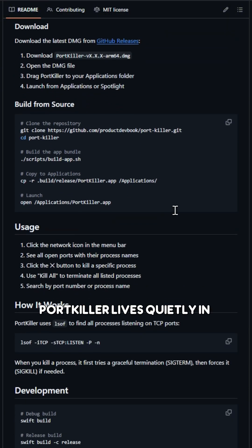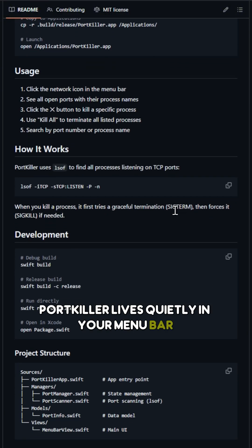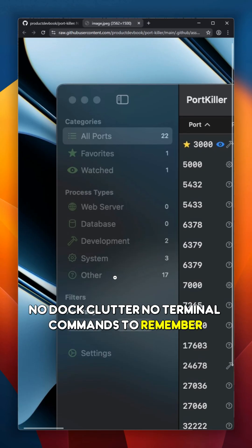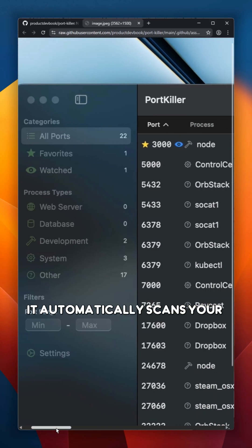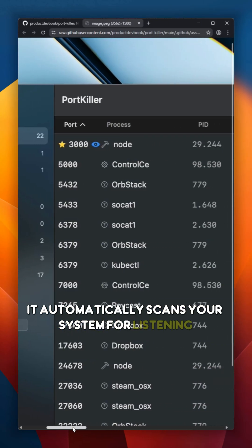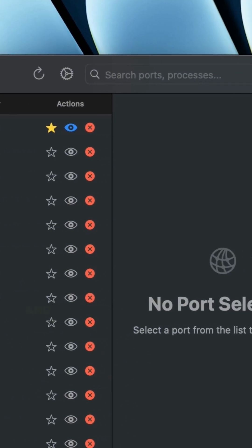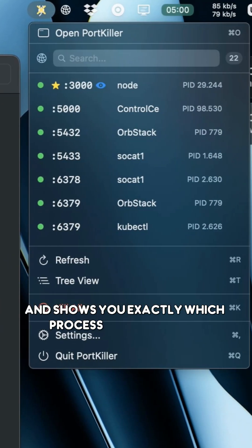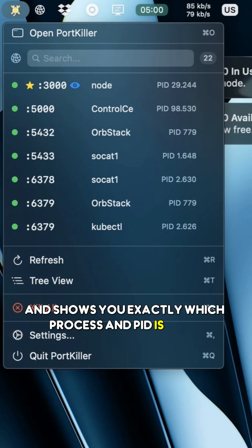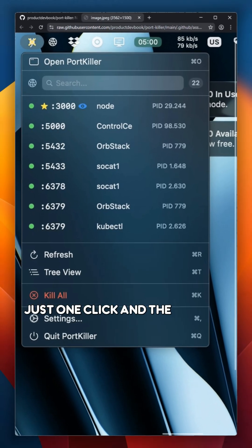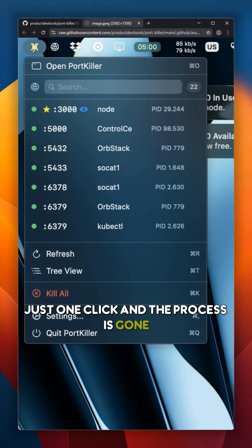PortKiller lives quietly in your menu bar — no dock clutter, no terminal commands to remember. It automatically scans your system for listening TCP ports and shows you exactly which process and PID is using each one. Need to free up a port? Just one click and the process is gone.